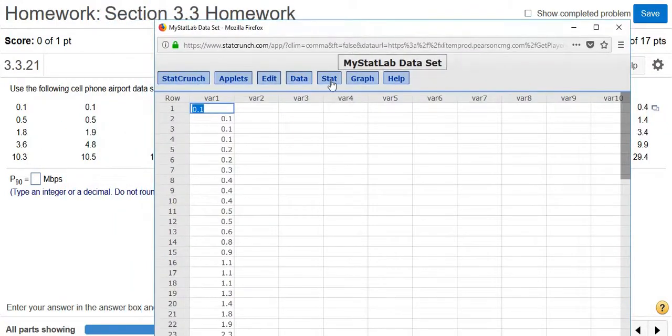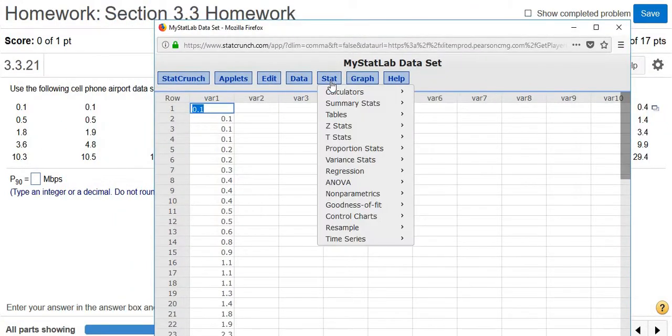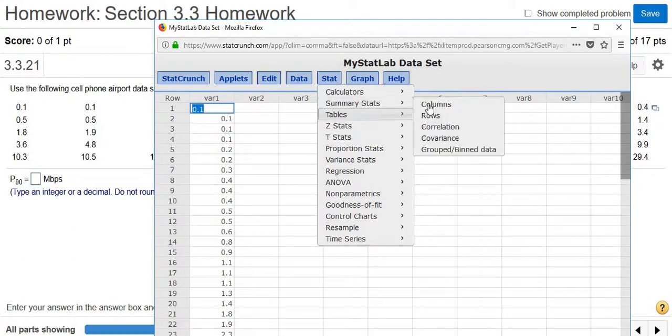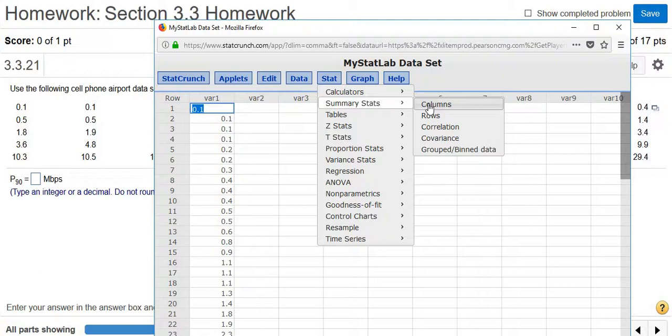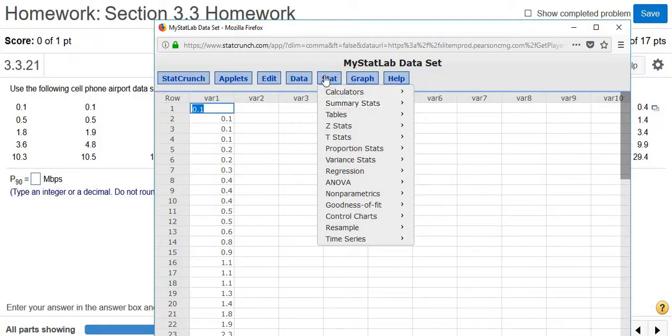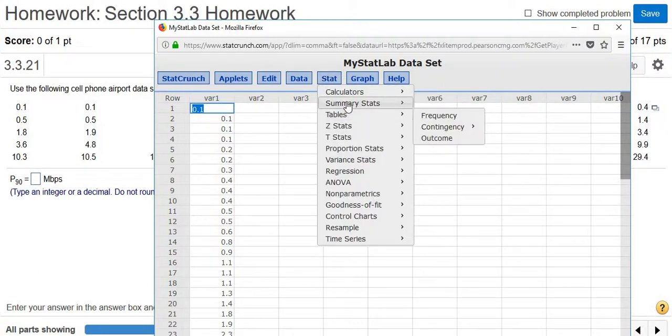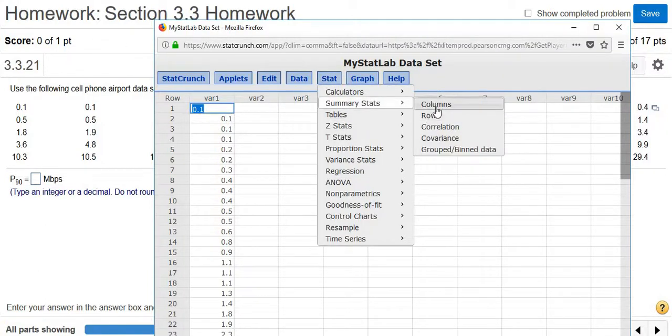Then you go to Stat, Summary Stats, Columns. Then you left click on Columns. Again, it's Stat, Summary Stats, Columns.